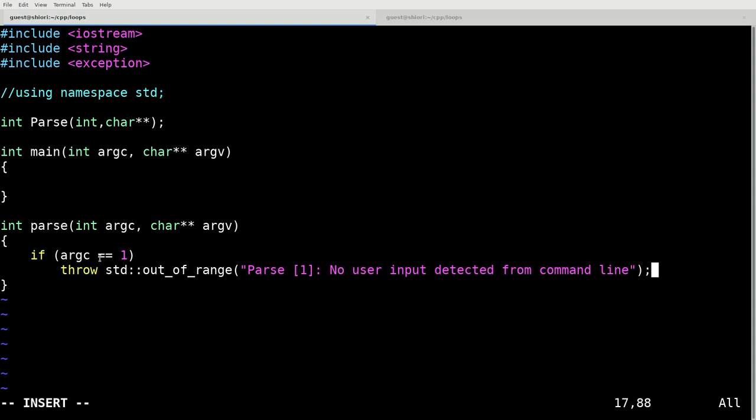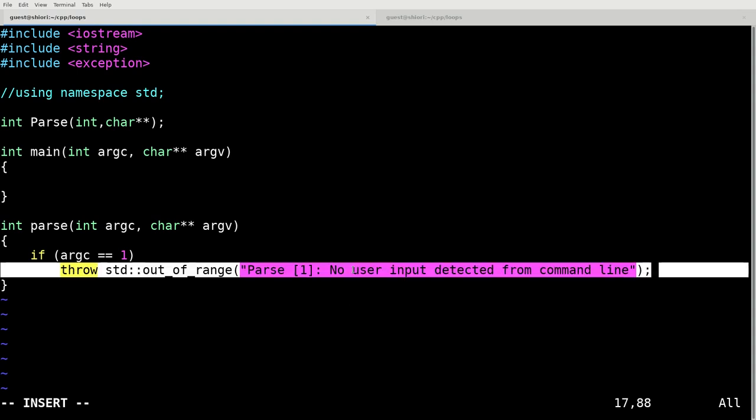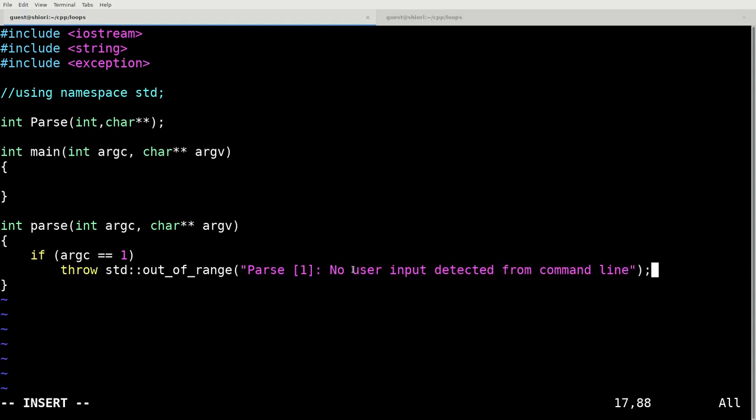And unfortunately, we can't really make use of that in this instance. What we want is we want the user to pass an integer to us. So we're just going to throw an out of range exception saying that the user didn't input any information from the command line if there's only one argument.